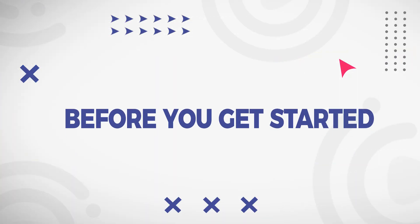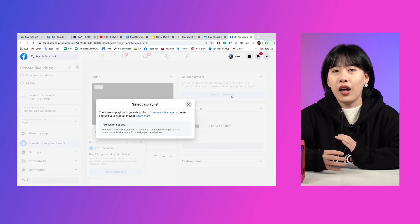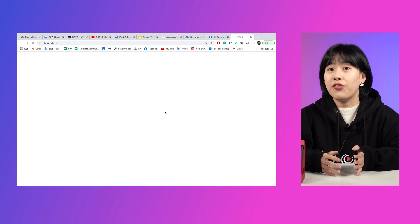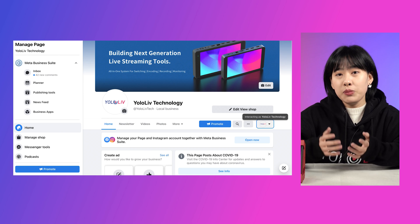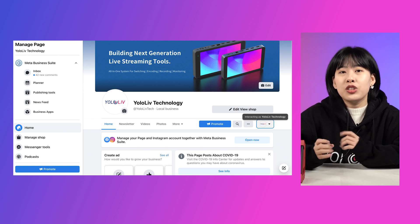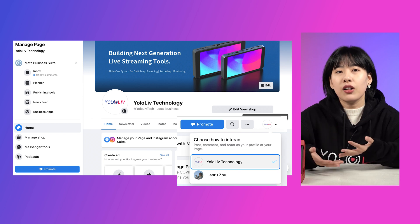Before you get started, this experience is currently only available in the United States and Thailand. You have to make sure that you have a physical store here, otherwise you are going to receive a bad notification like this. You will need a Facebook page shop, so you should already have a business page and have to be the admin of this page. Next, let's move on to the steps for creating a Facebook live shopping event.